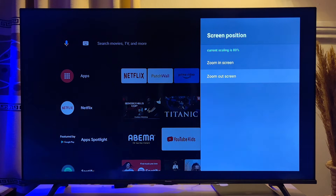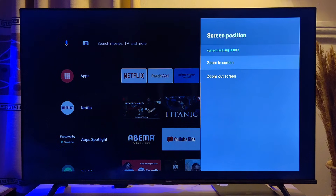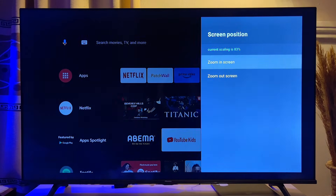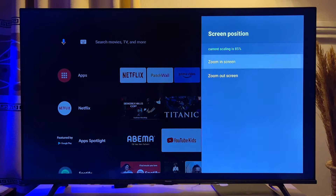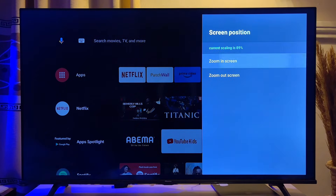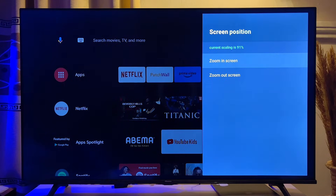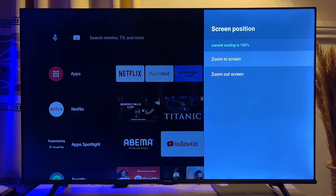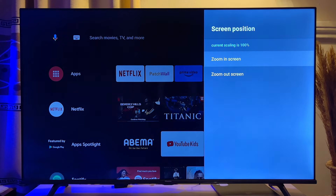Now if I also want to increase the TV screen size, I can go ahead and click on the zoom in option, and the TV screen size will continue to increase. Now in some Android TVs, once you press on the picture format option, you will be allowed to change the TV screen size using preset options that will be made available to you.